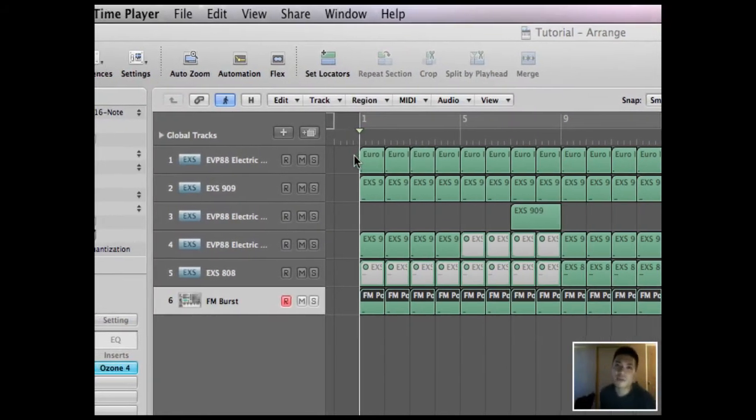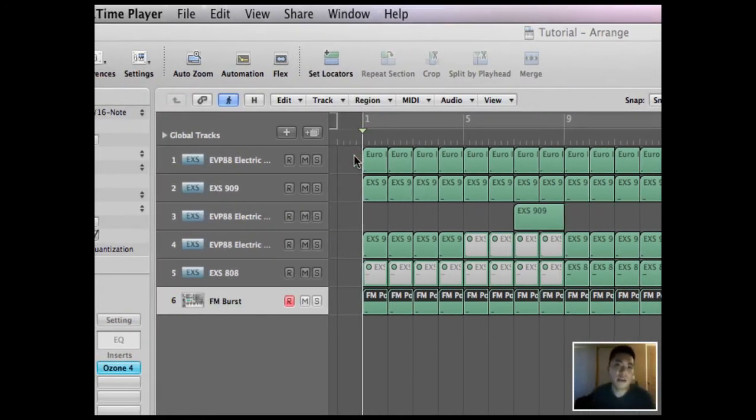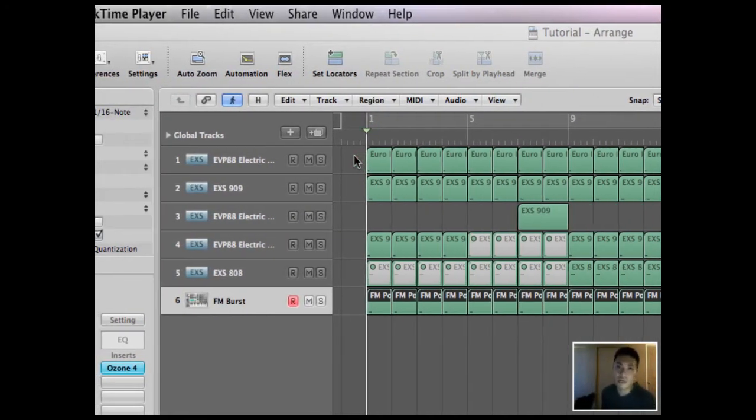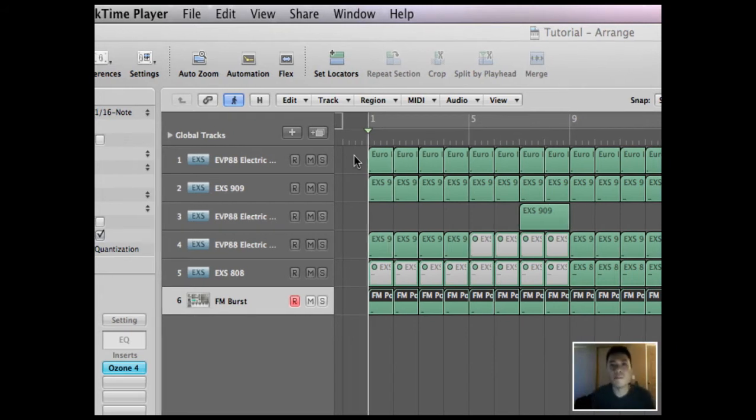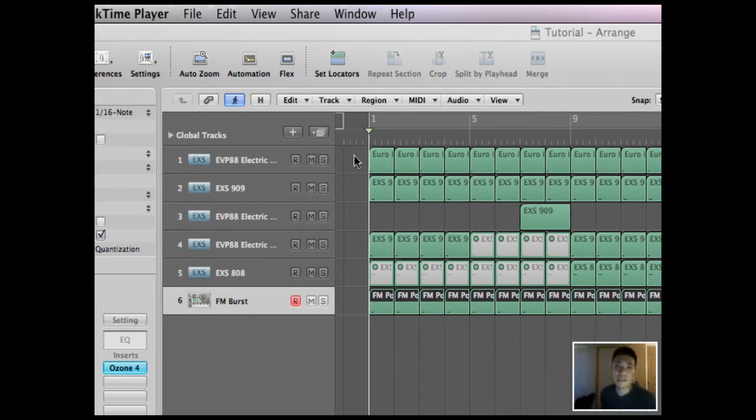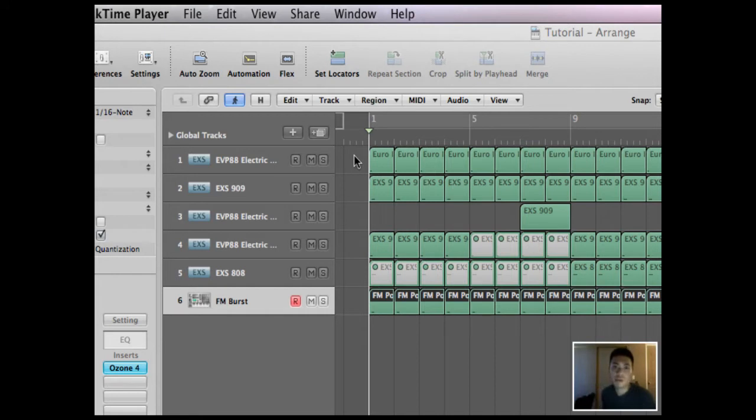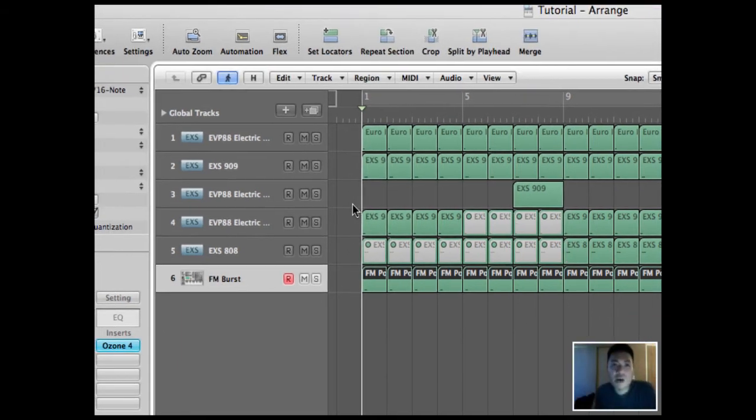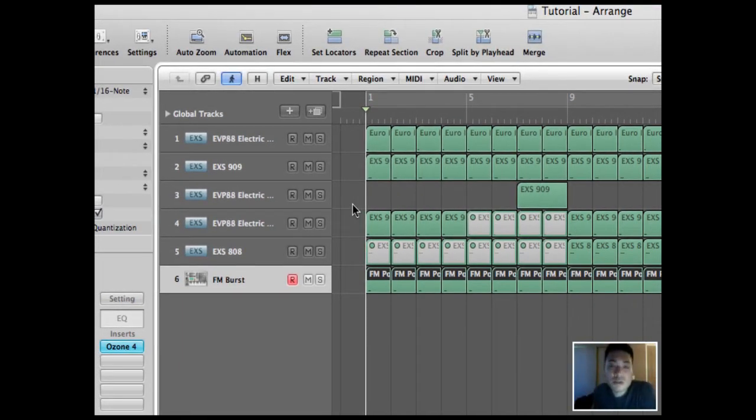Before I begin, I just want to note that in Logic Pro 9 and other DAWs, there's a million and one ways to do the same thing. So this is my method in creating filtered sweeps. Other people might have different ways to do it. Just experiment and see which way works for you.